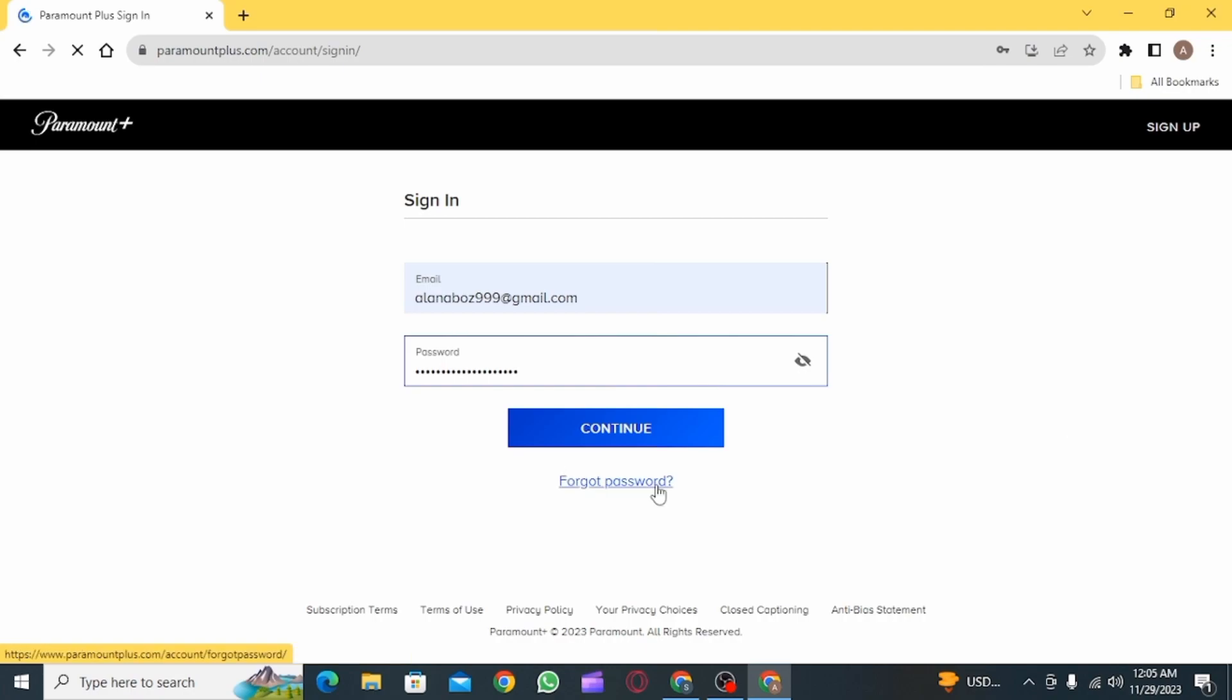Click on the forgot password option in case you have forgotten it. Once you have entered both the details, click on the continue option and once you do, you will be successfully logged into Paramount Plus account.